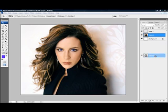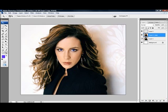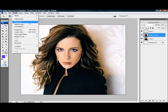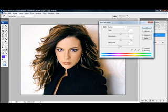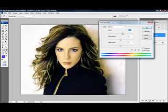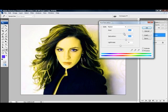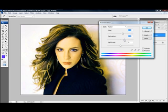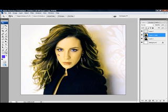Now I'm gonna change the hair color. I'll duplicate this layer and keep the original just in case. Go to Image > Adjustments > Hue and Saturation. As you can see it changes the whole picture — we'll give her some blonde highlights. Change the saturation and keep adjusting until you find a nice color. Click OK.